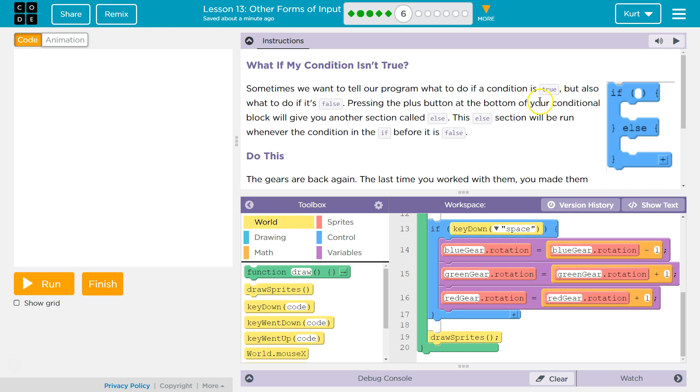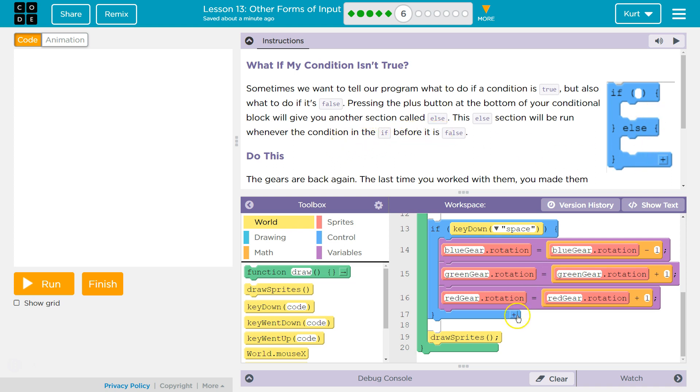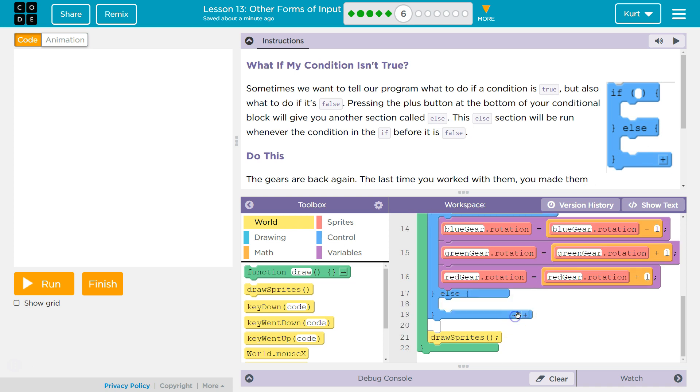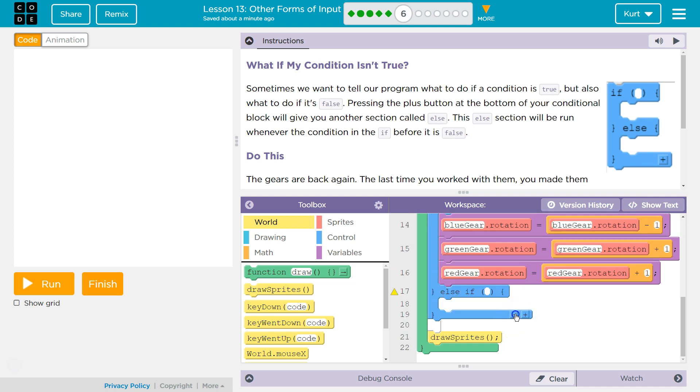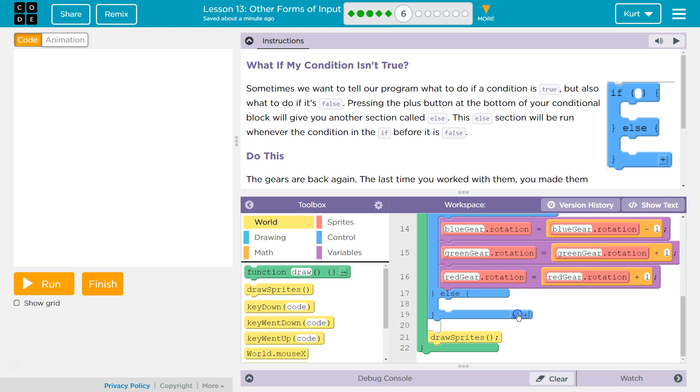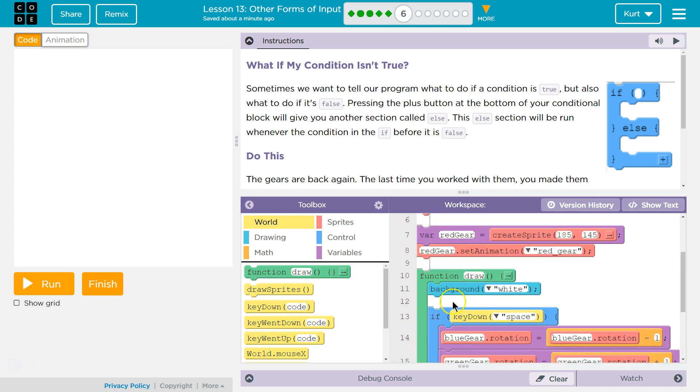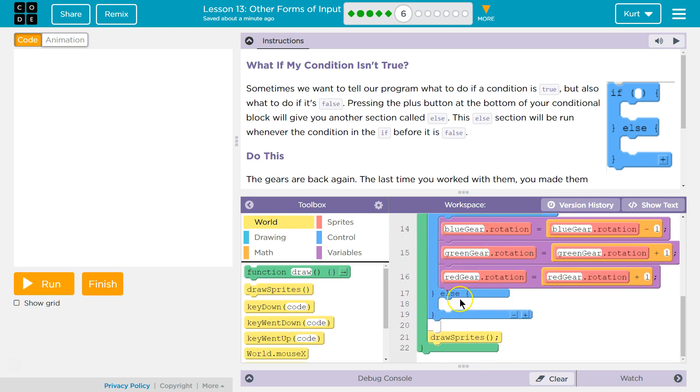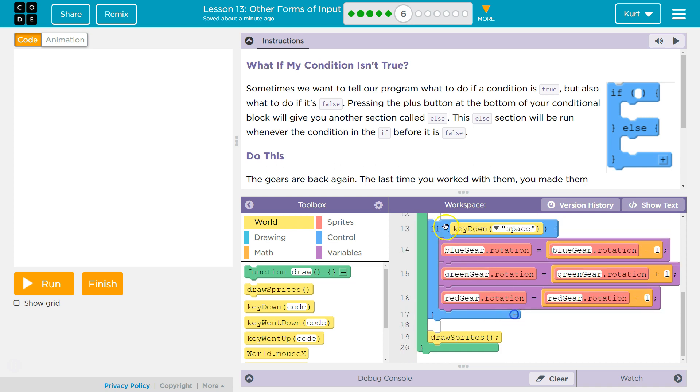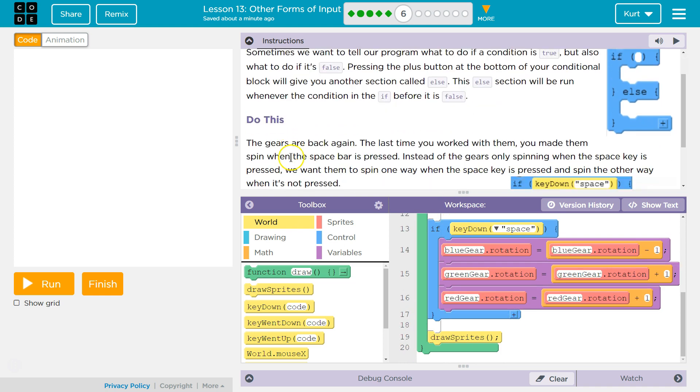Pressing the plus block at the bottom of your conditional block will give you another section called else. This section will be run whenever the condition in the if before it is false. Yep, else. Else if... Okay. So, if we are not pressing the space key, we can add some code what to do if it's false. Do this.